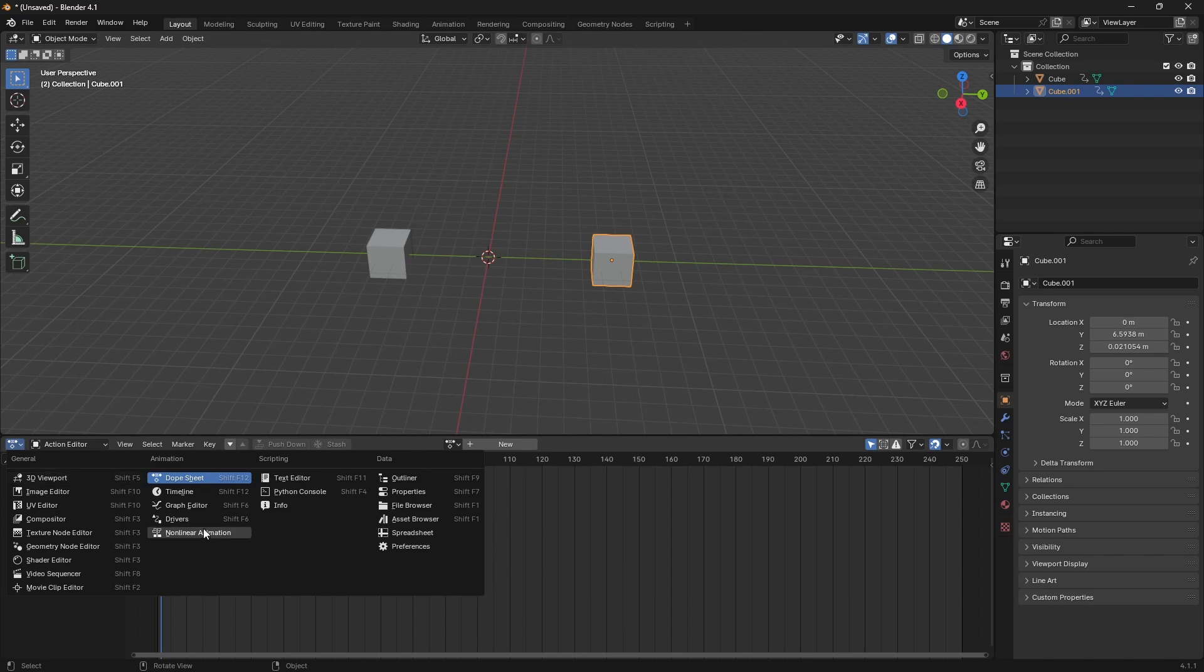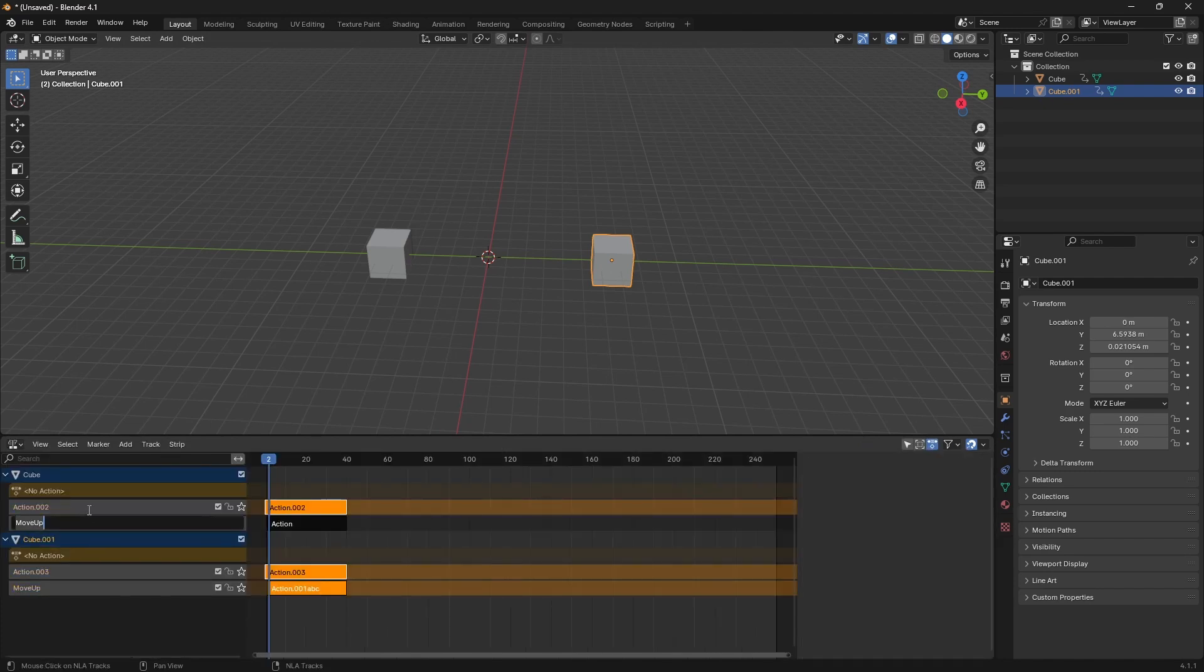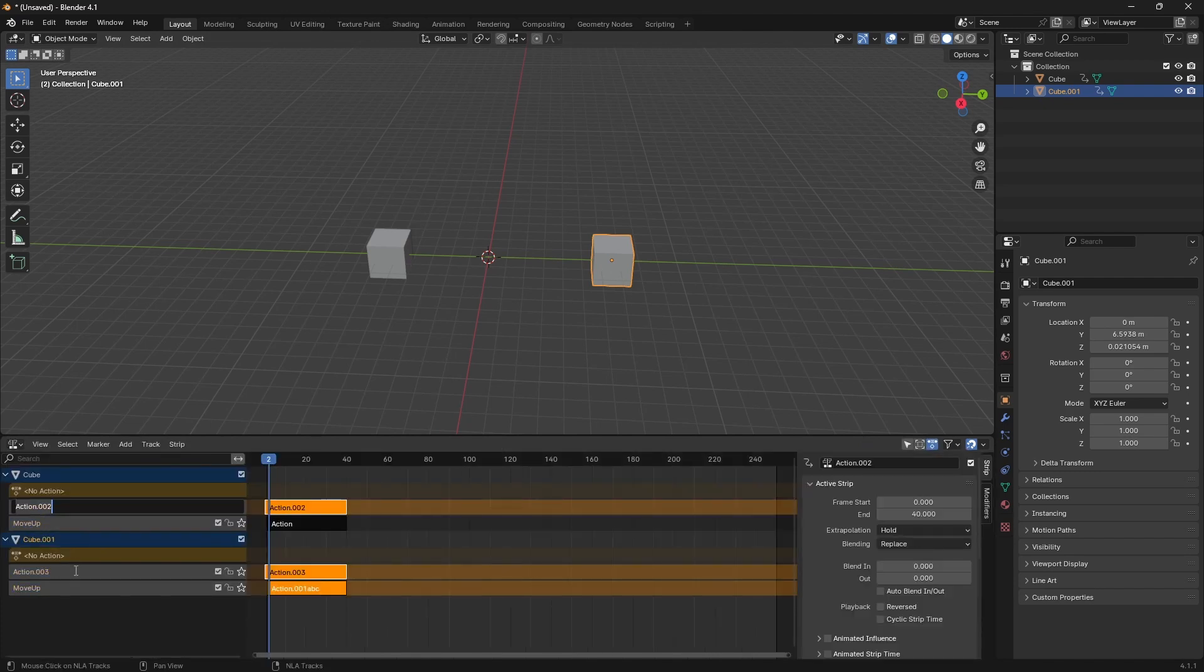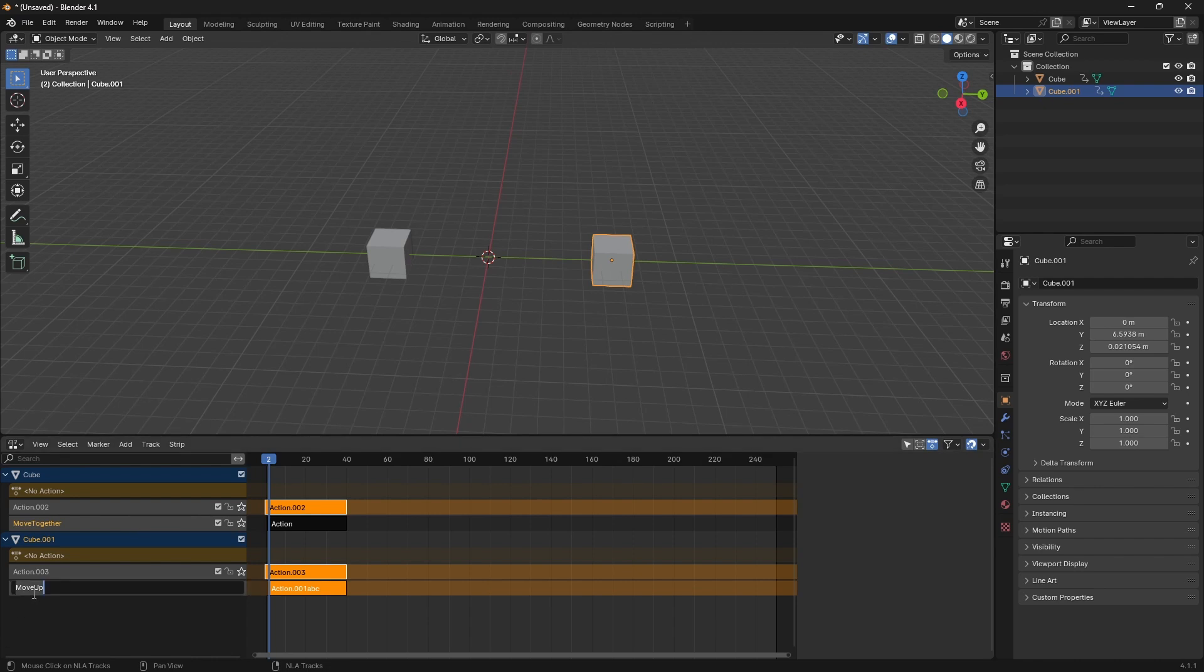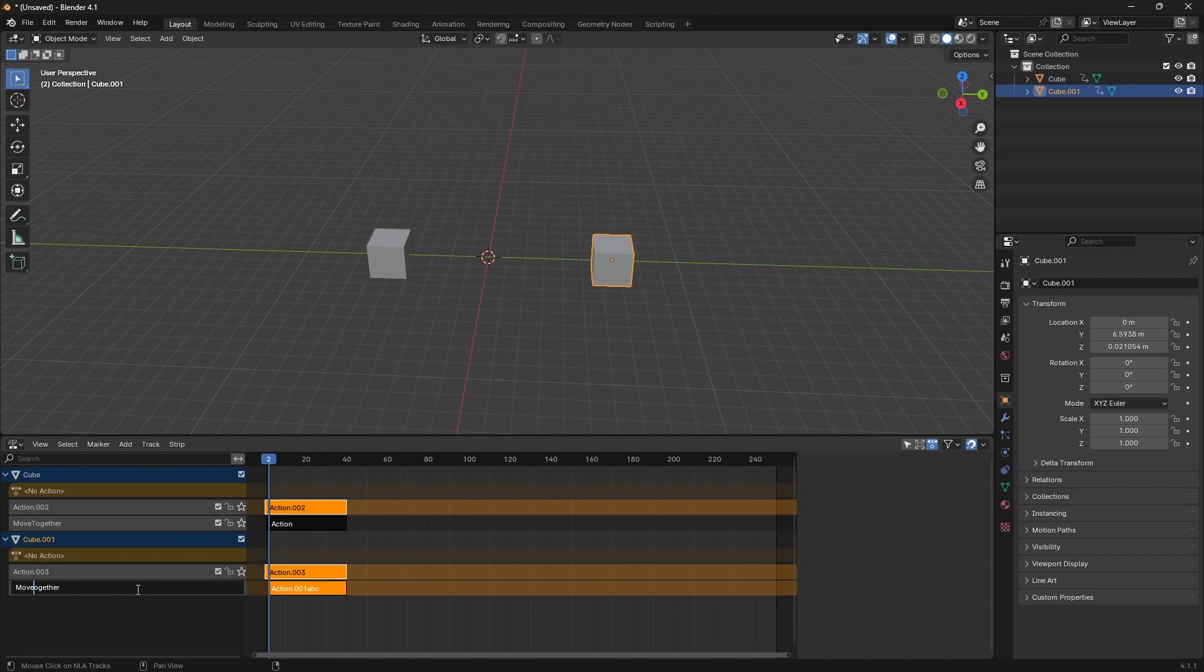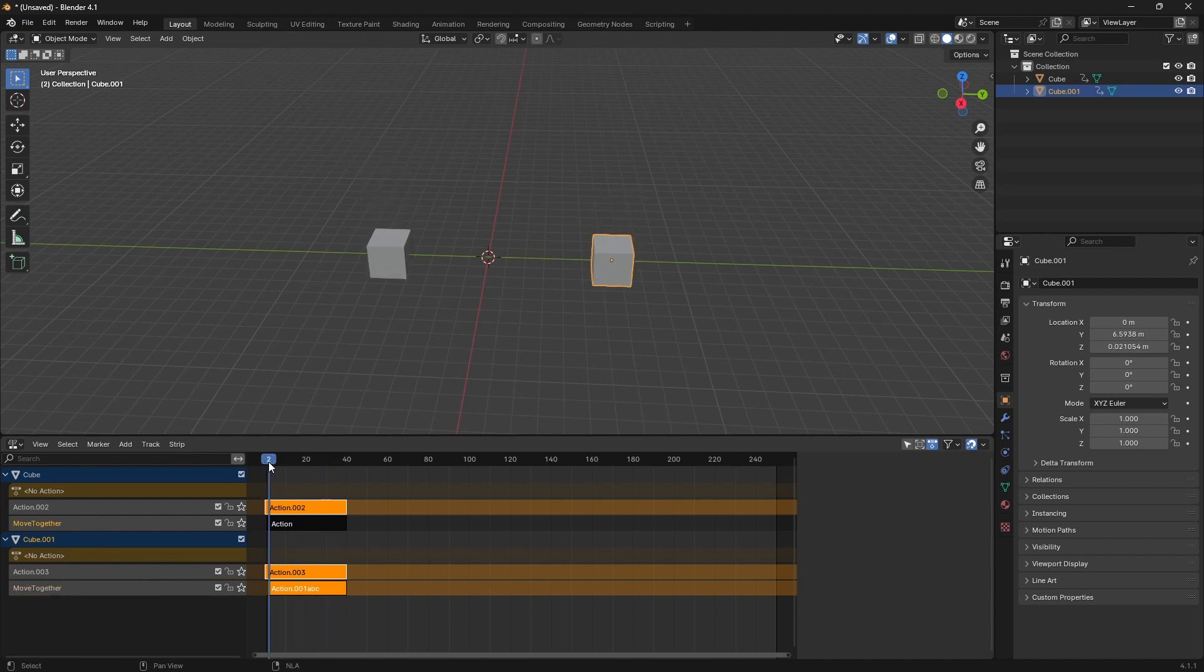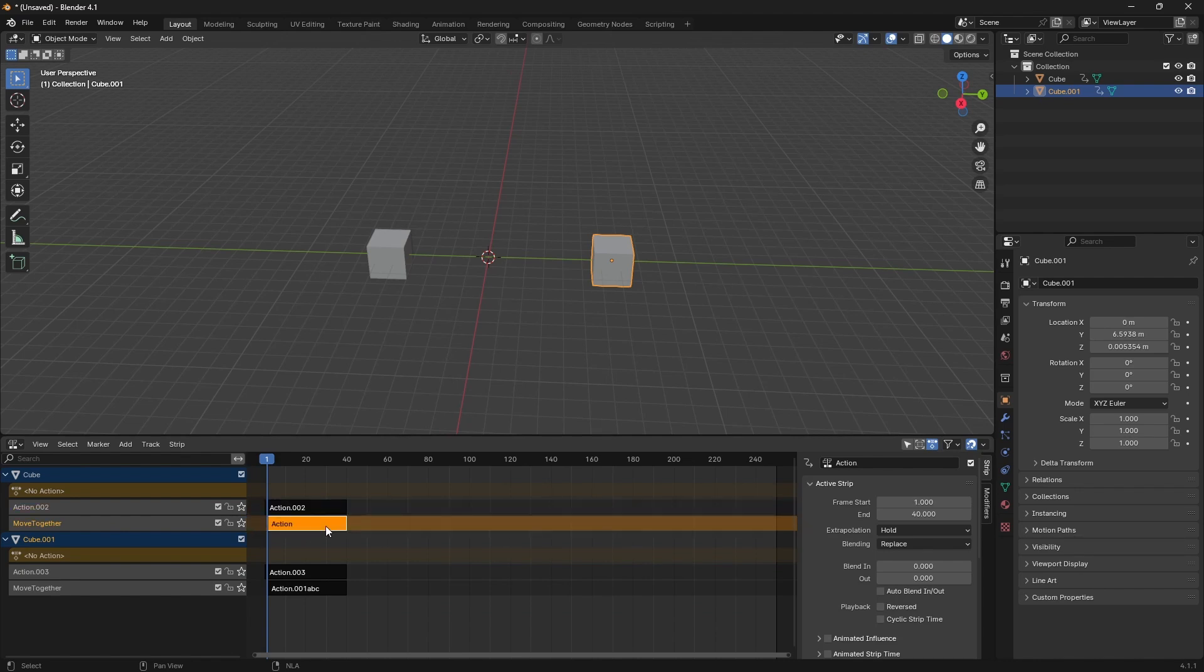Back out here, go to nonlinear animation. Now we see these other actions. So we can see, actually, this one should be called move together. You have to make sure the name is the same. So right now we have this. If I wanted to switch back to this one, you can, let's see if I remember how to do it.